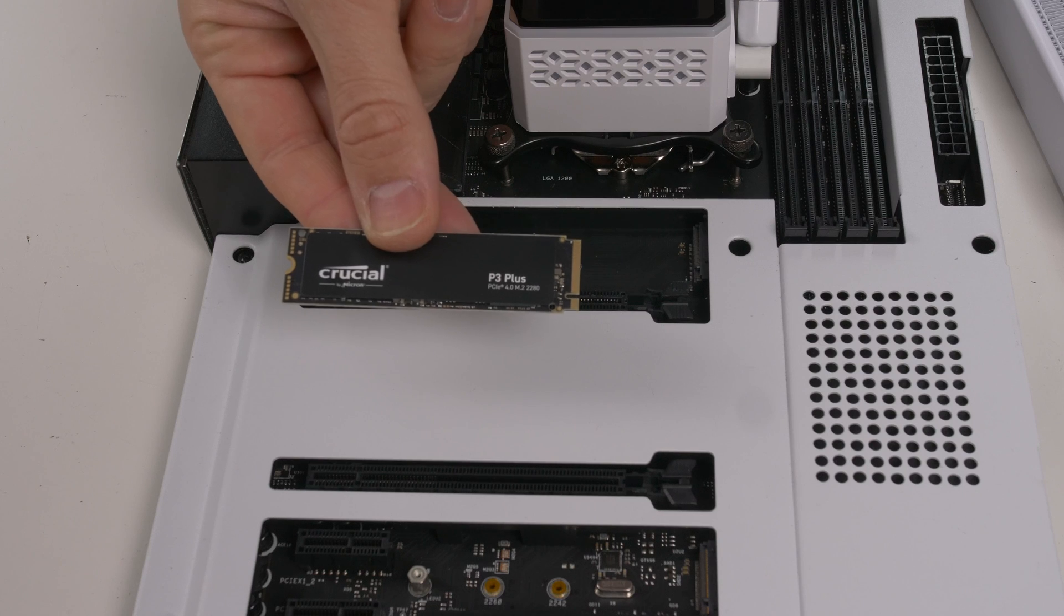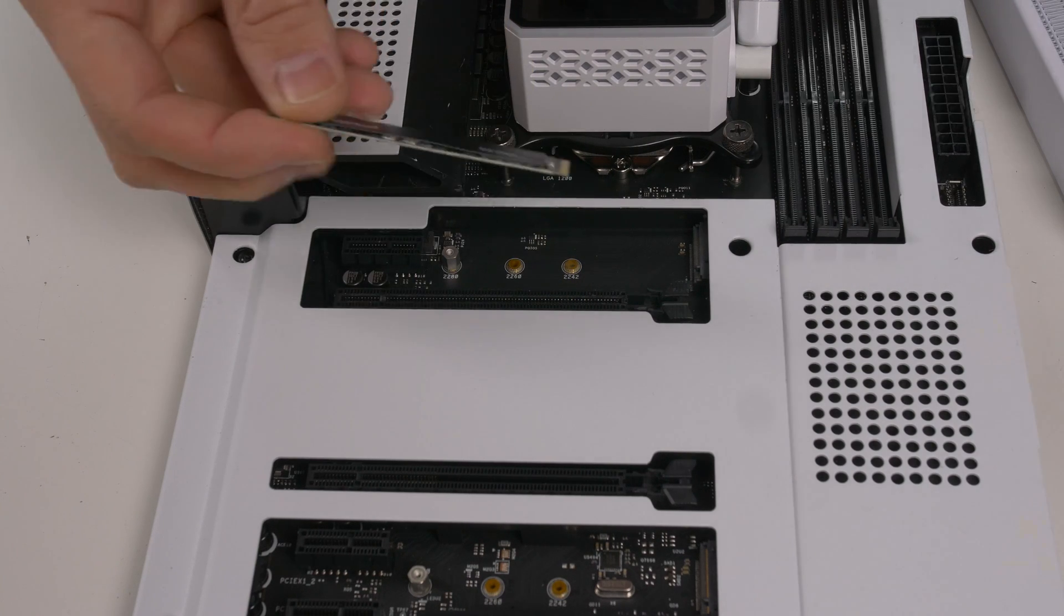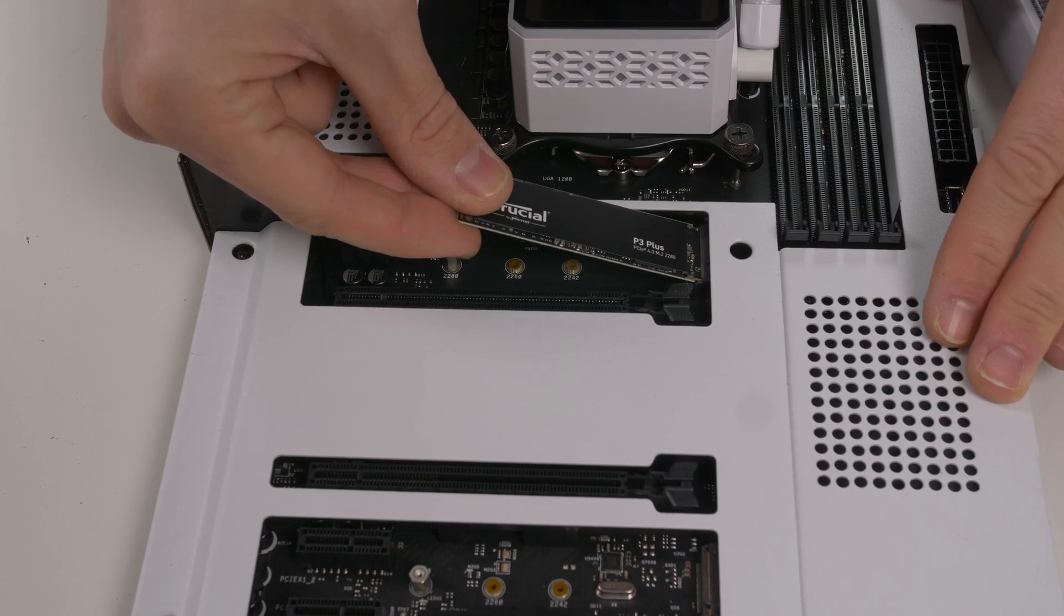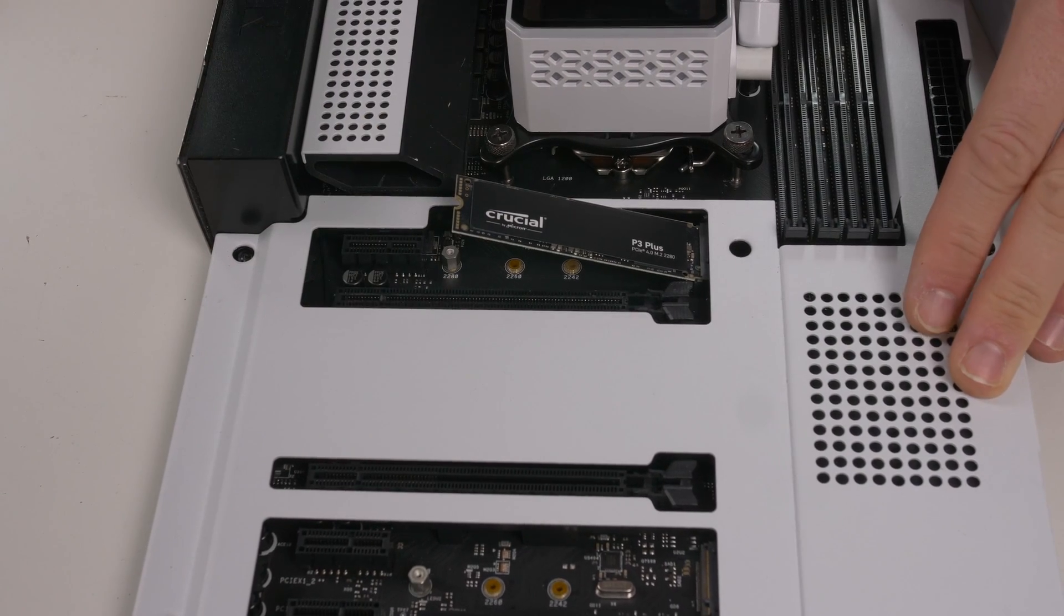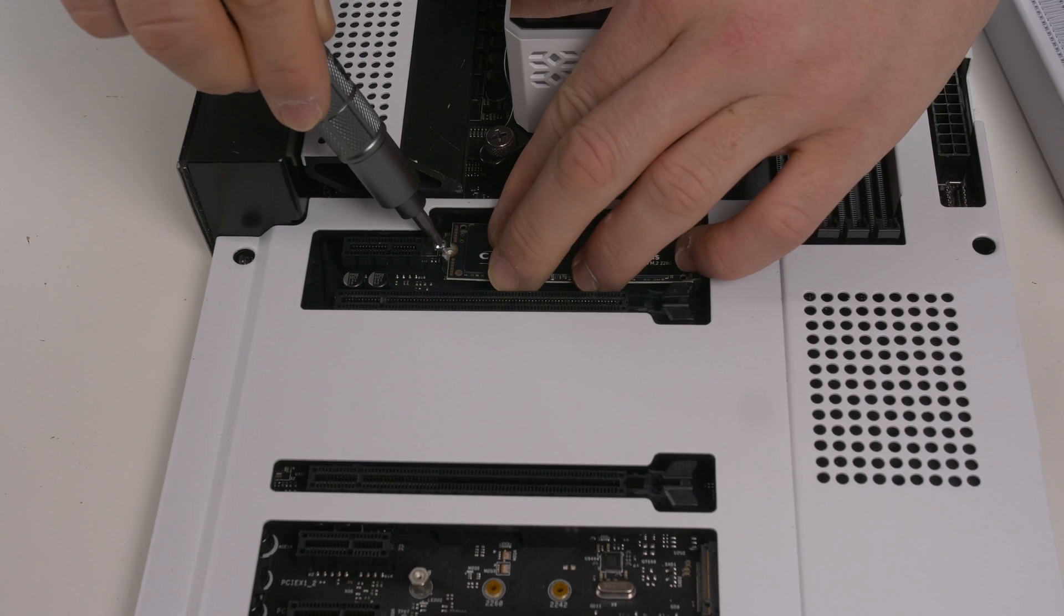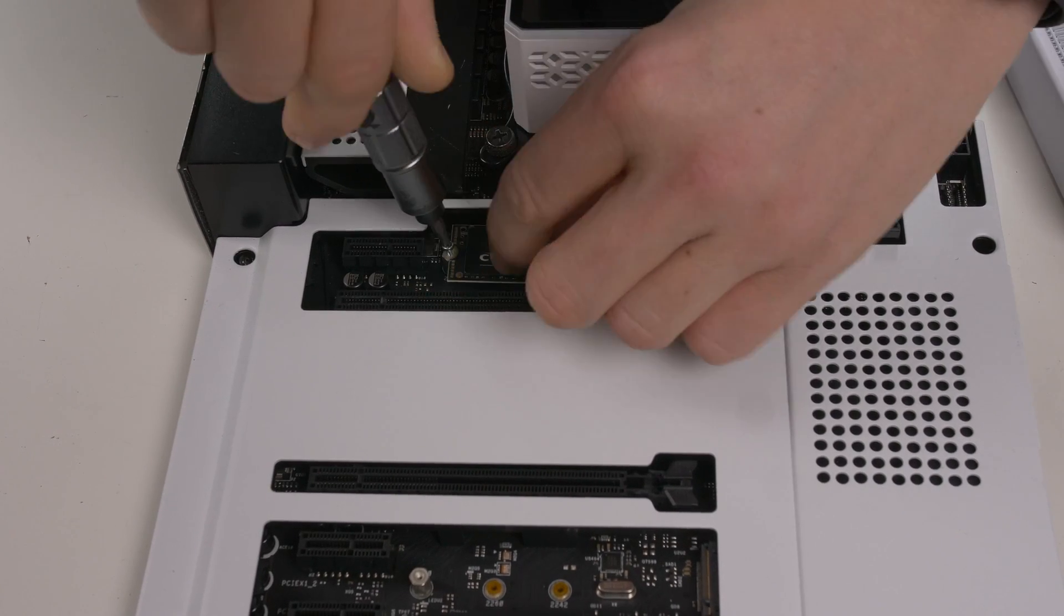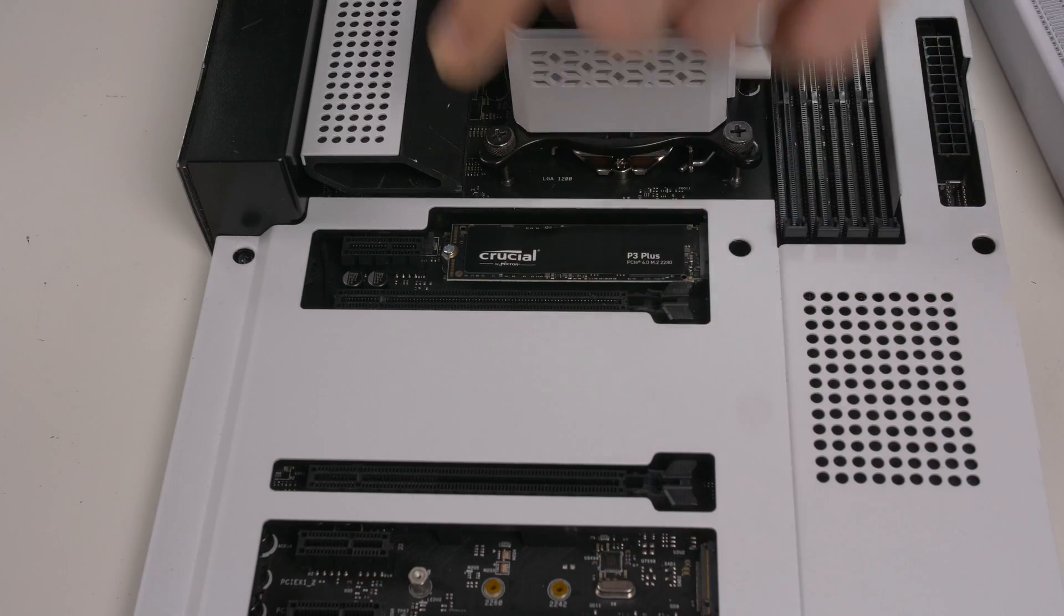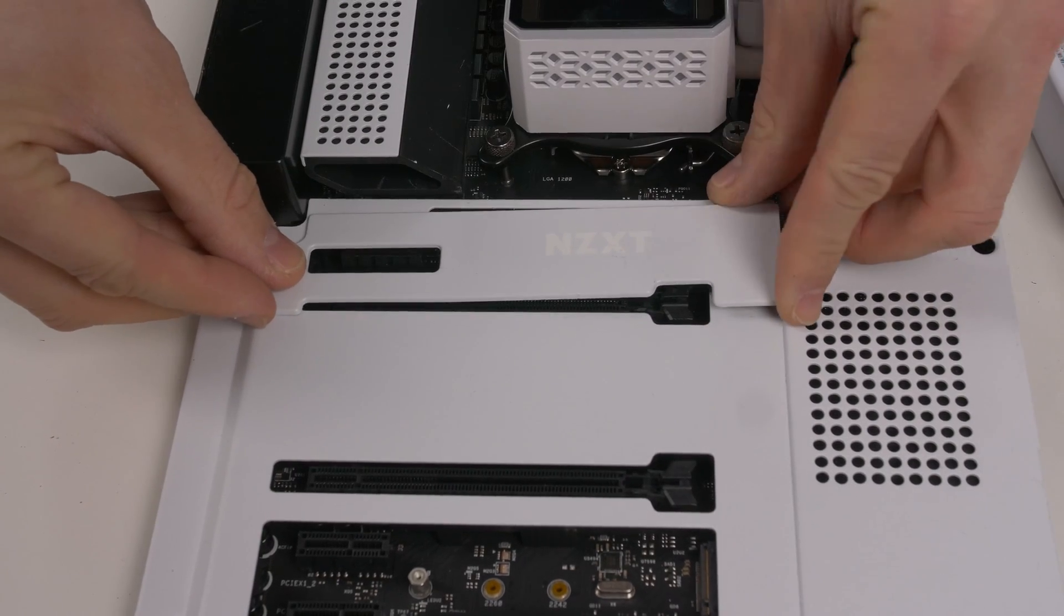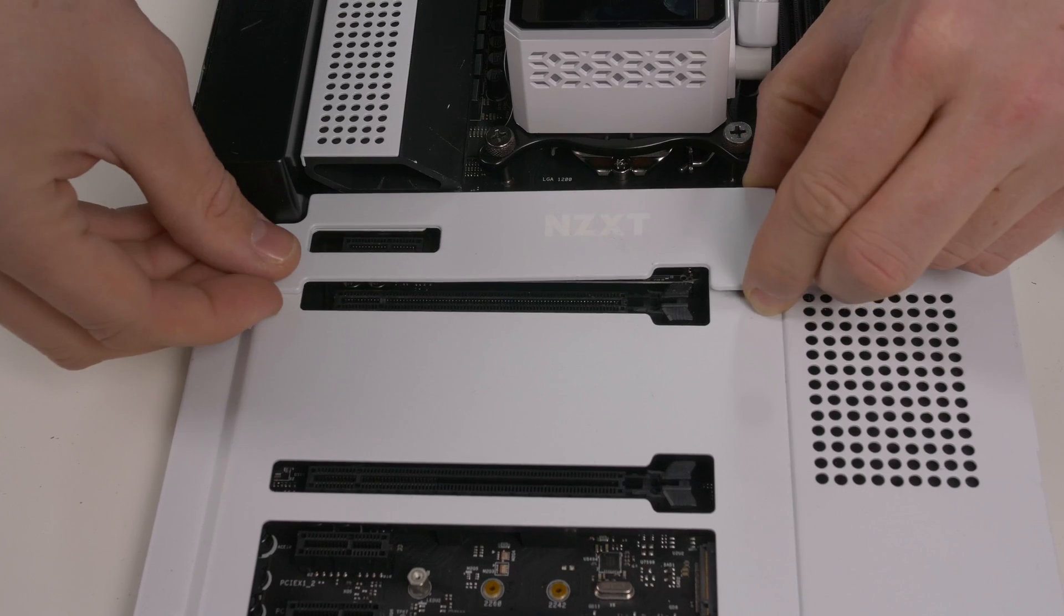We now proceed to insert an M2 disk into the PCI Express slot of the motherboard. We screw it in without forcing. Usually, the covers that conceal the disk often come with a thermal strip that makes contact with the disk.